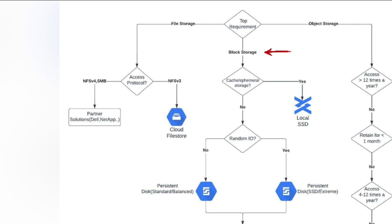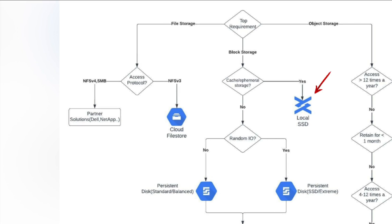If you understand that you need block storage, then your next step is to ask whether you need very quick access or ephemeral storage. If you do, then you can go for the local SSD storage option in GCP.